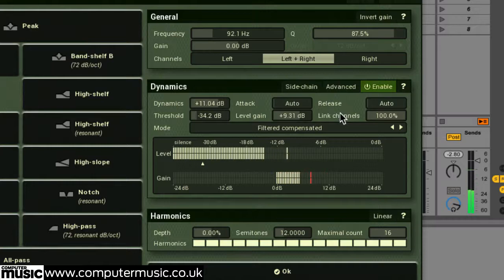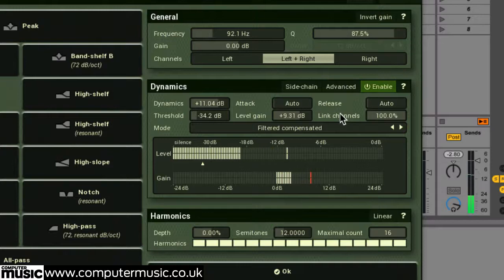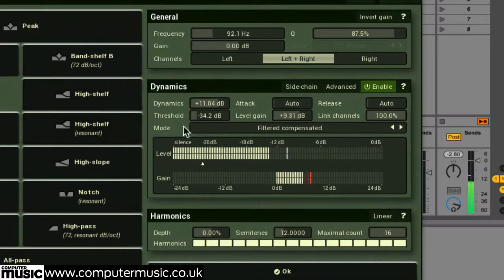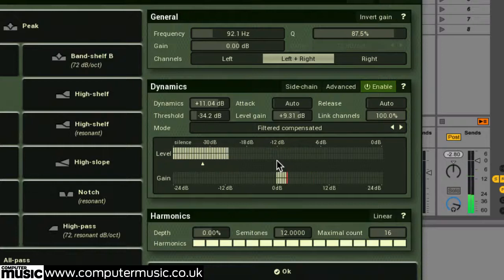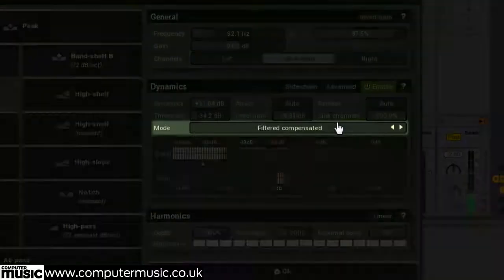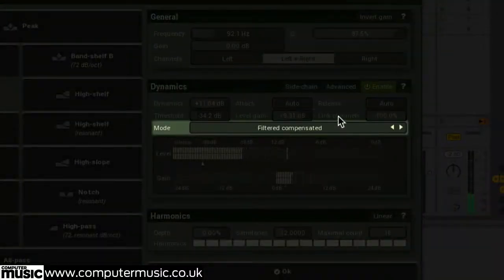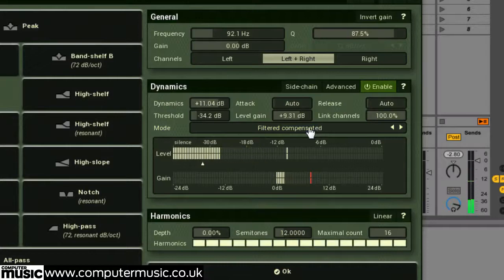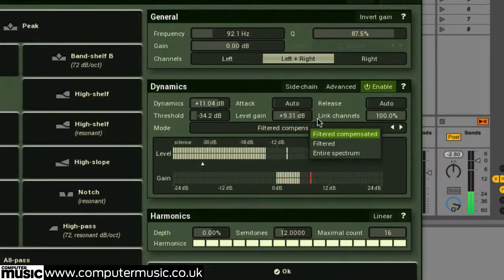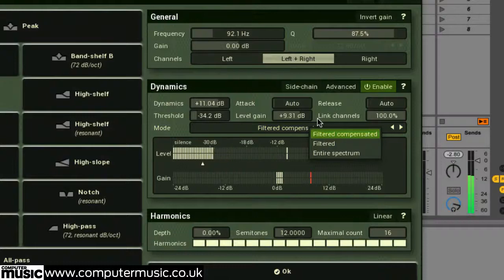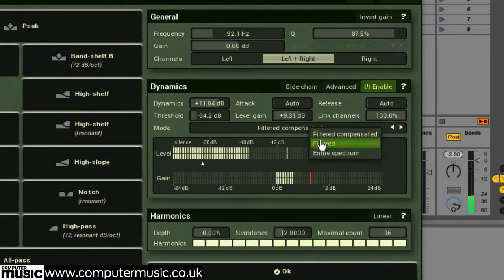Now remember that a band is reacting to the appropriate filtered signal. So if we've set up a low shelf, then the sidechain signal will consist of the low frequency areas under that shelf. So the various modes here control how this band reacts to our sidechain signal. The default filtered compensated mode takes the sidechain signal and compensates for level differences that can occur across the frequency spectrum. Useful when dealing with a complex, full frequency signal.